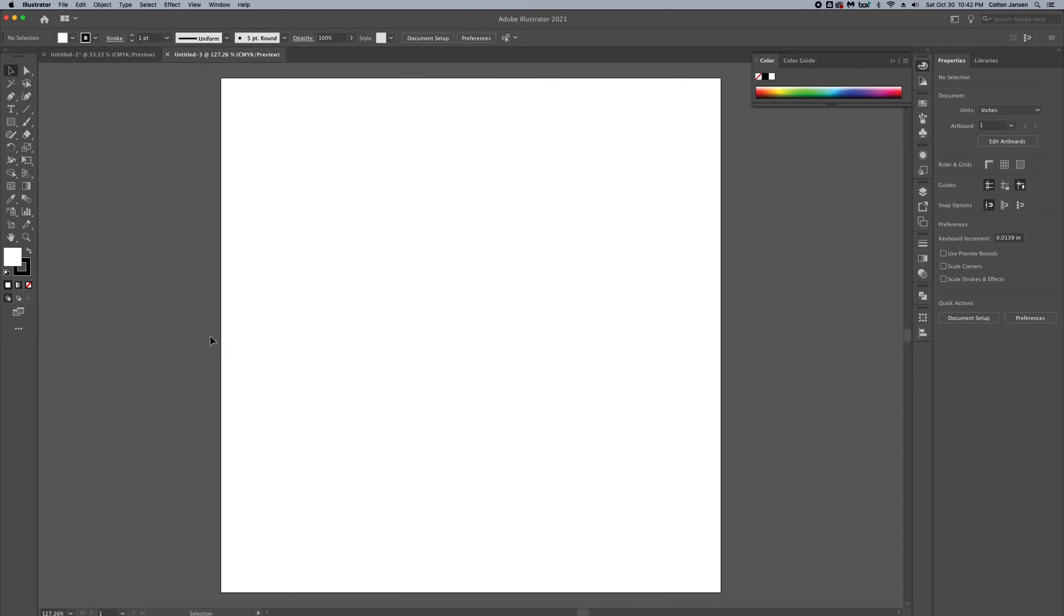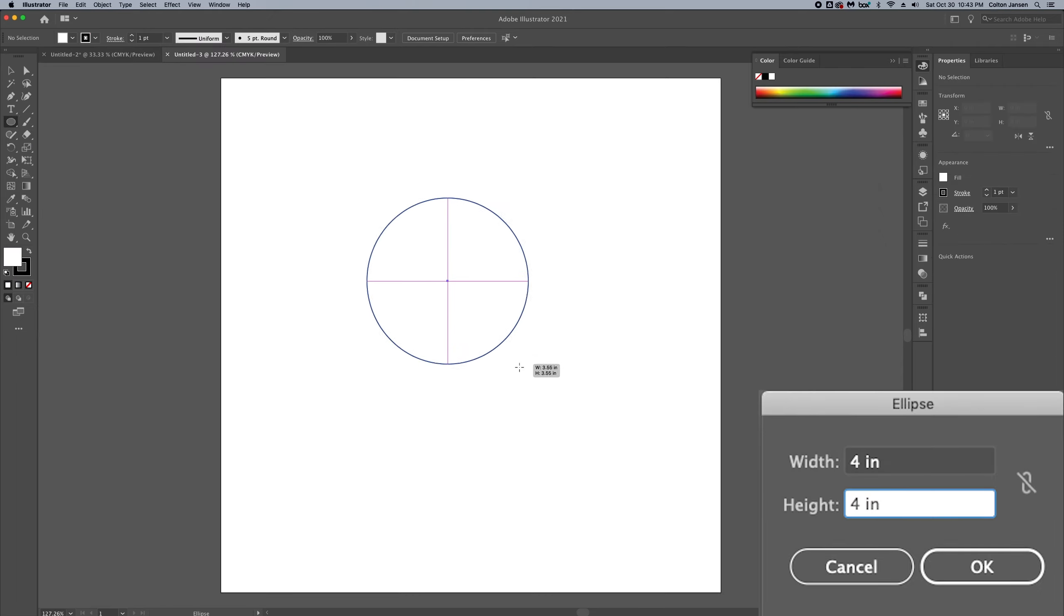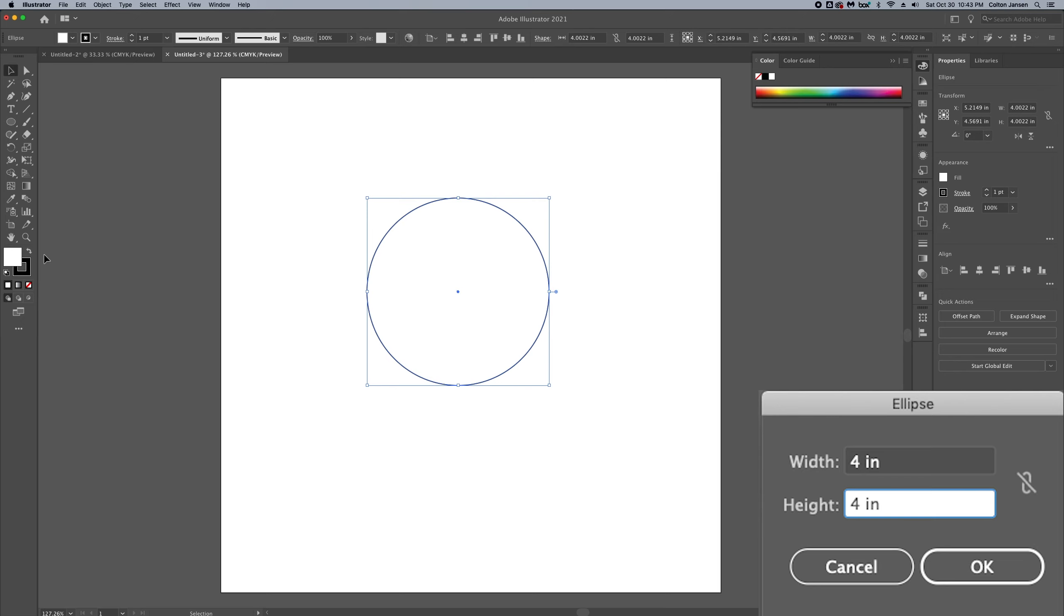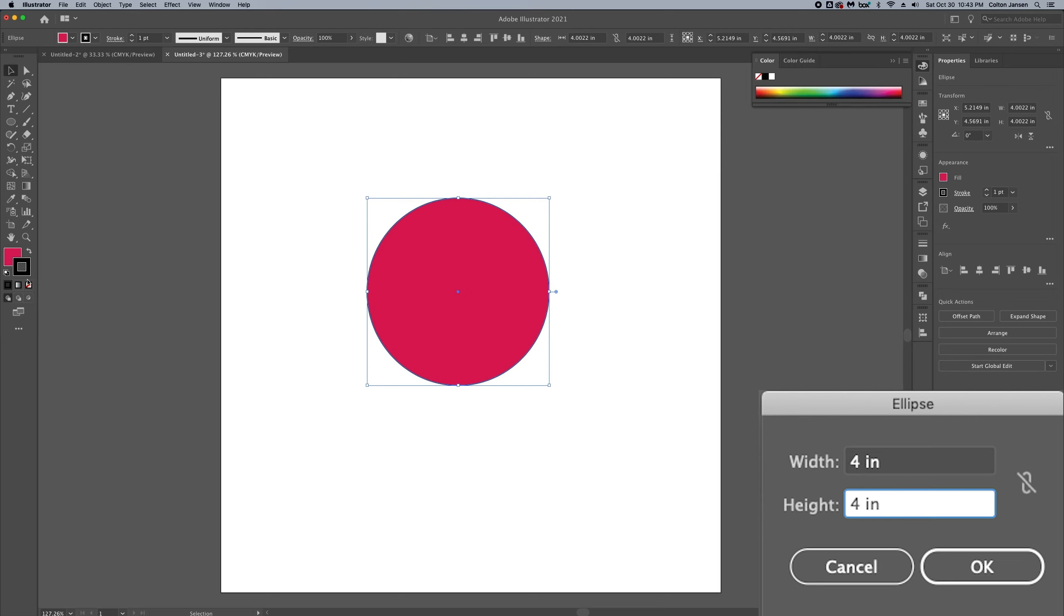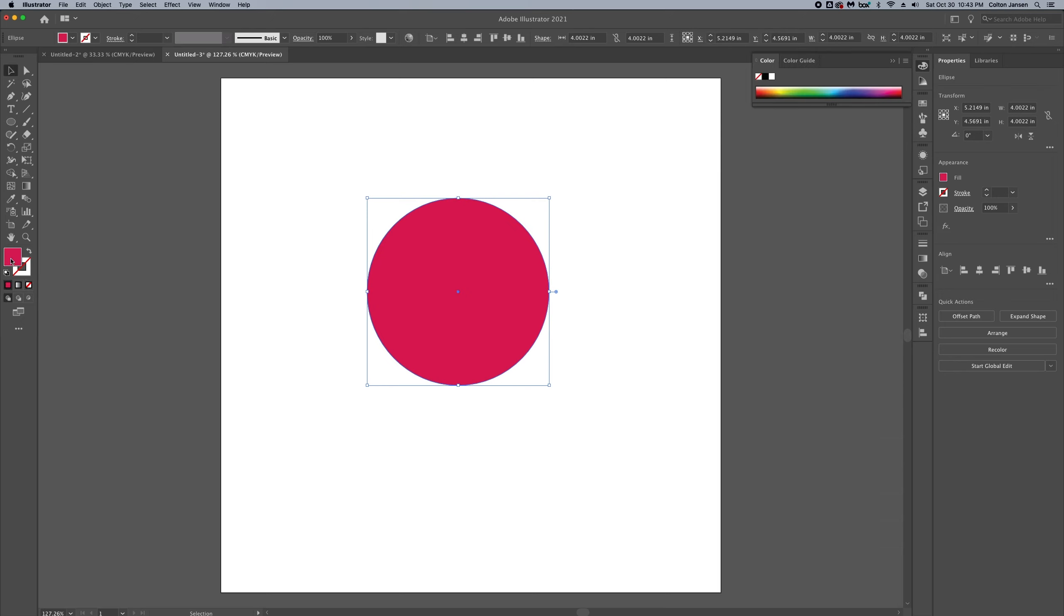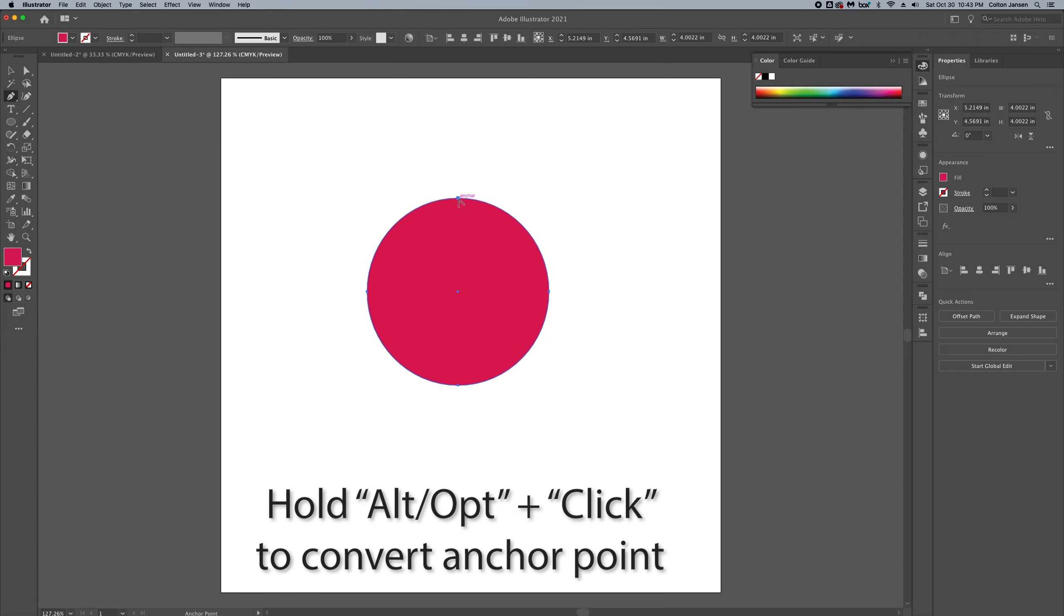We're going to start with a new project and we're going to start with the ellipse tool. I'm going to add some color there and we're actually going to turn this into a teardrop shape using the pen tool and converting the anchor point.